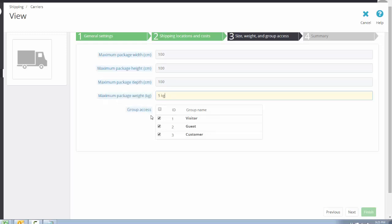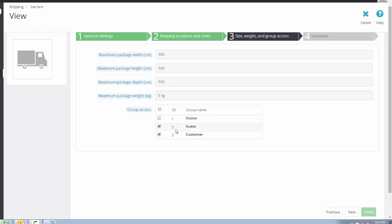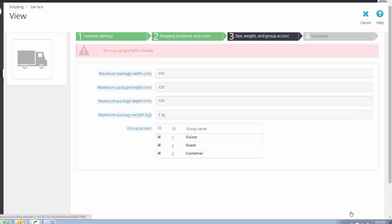In this section, select the user groups who can access the carrier. For example, if you want this carrier available only for specific customers, disable the Visitor and Guest groups and enable it for Customers only. Otherwise, enable it for all groups, then click Next.